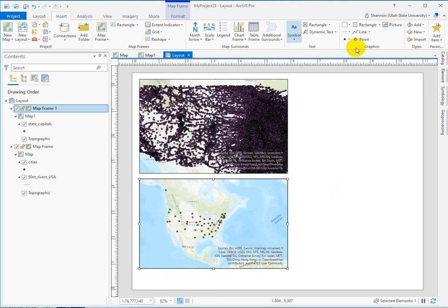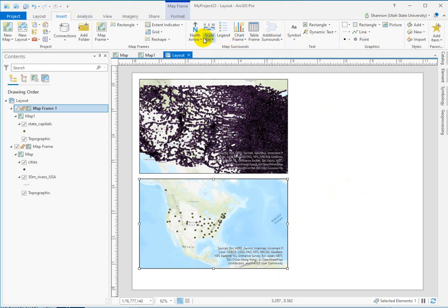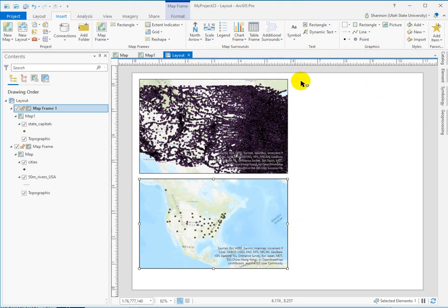Then using the Insert tab — and I'll walk you through this in the instructions — you can add things like titles, text, scale bars, etc., and you can place those things on the layout. It's the same idea where you have to draw a frame for it — you click on the thing that you want and then create a space for it.